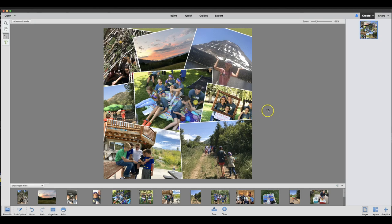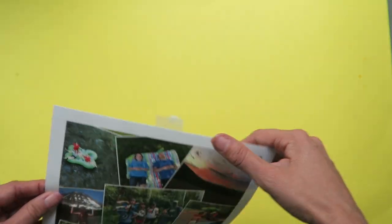From that point, you can go ahead and print your photo yourself or take a PDF into a print shop and print it.